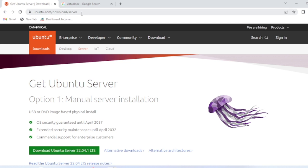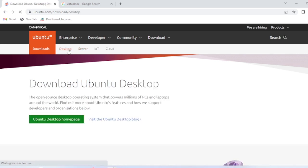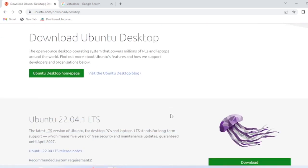For Ubuntu download, you need to go to this website, go to desktop, and then go to the download option.